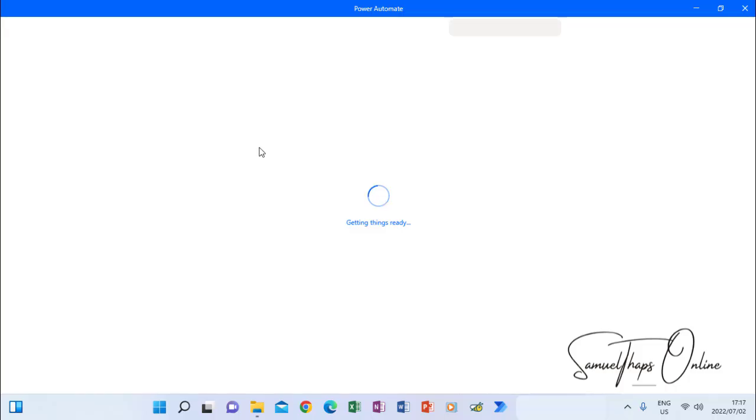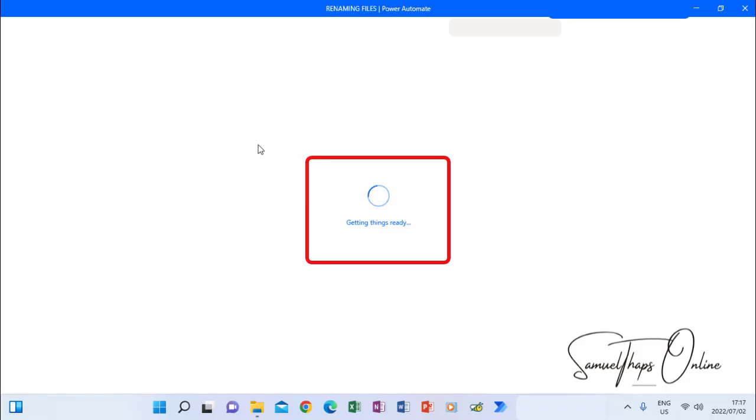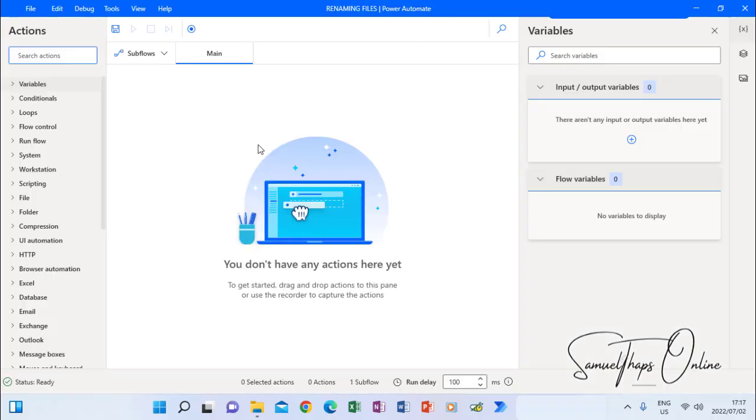Then it will get all the things that I can use to run this automated program. As you can see, it's getting things ready. Now it's open.